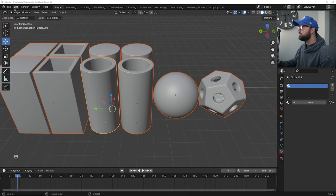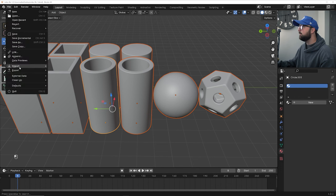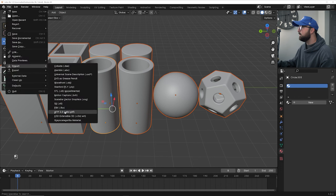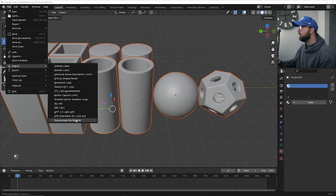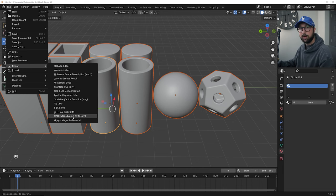And then to double check, if it's there, you'll go to file, import, and then right here on the bottom, you should see Grayscale Gorilla material. That's how you know it has imported correctly.